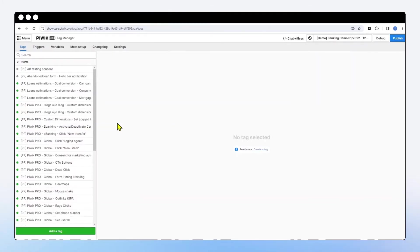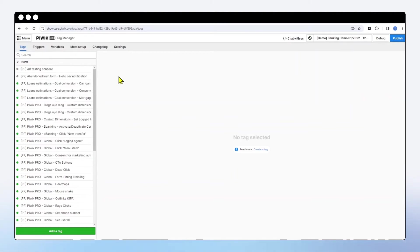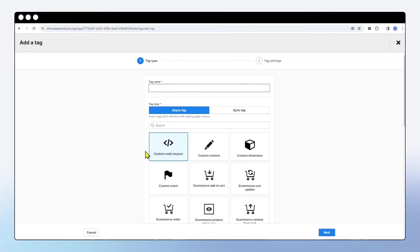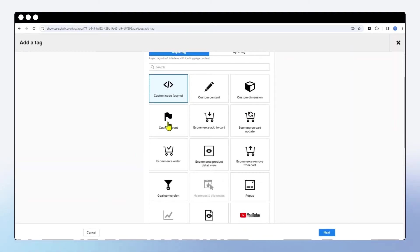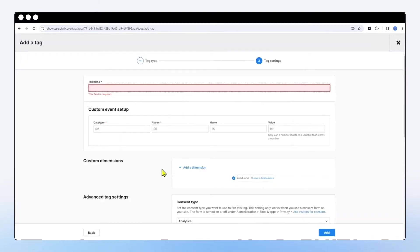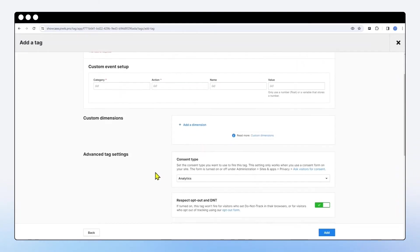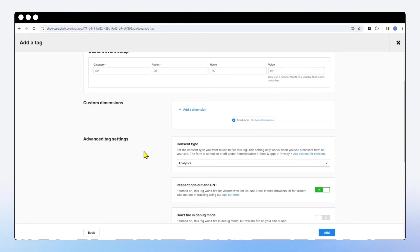Should you wish to start tracking additional interactions that are not being tracked out of the box, you can always go to tag manager. And under tags, you can begin adding new tags. You can add things like custom dimensions, custom events, goal conversions, e-commerce if your website is an e-commerce website. The key advantage of using our tag manager is that it works seamlessly with our Piwik PRO consent manager. In other words, you don't need to be tech savvy to make your website privacy compliant. Should your visitors not give you the consent for being tracked.